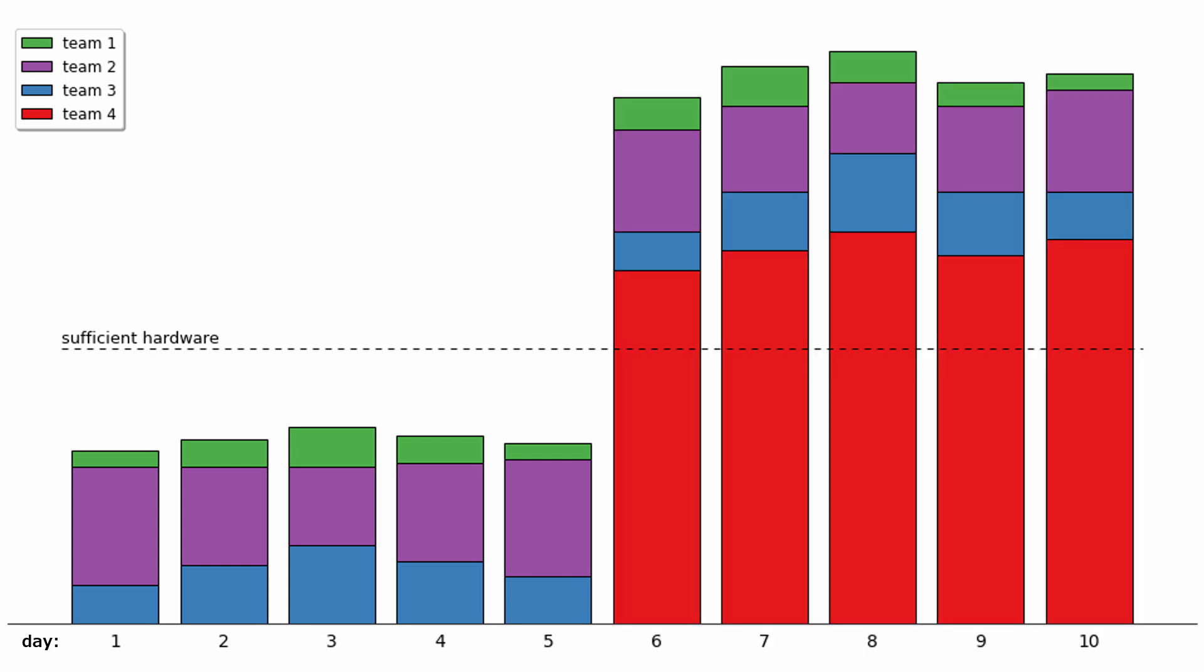Then BAM! Team 4 came in like a bull in a china shop, and suddenly the database was overutilized. During the second five days of the month, some queries had to wait for resources to become available before they could run, because other queries were being processed. The database lacks the scalability necessary to enable all teams to share the same data simultaneously.